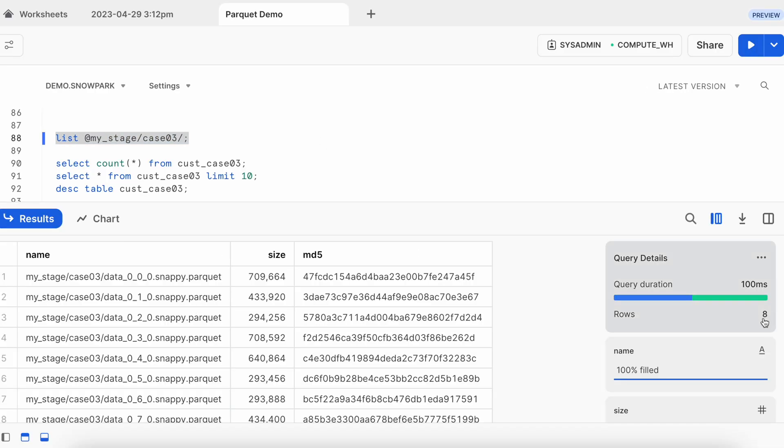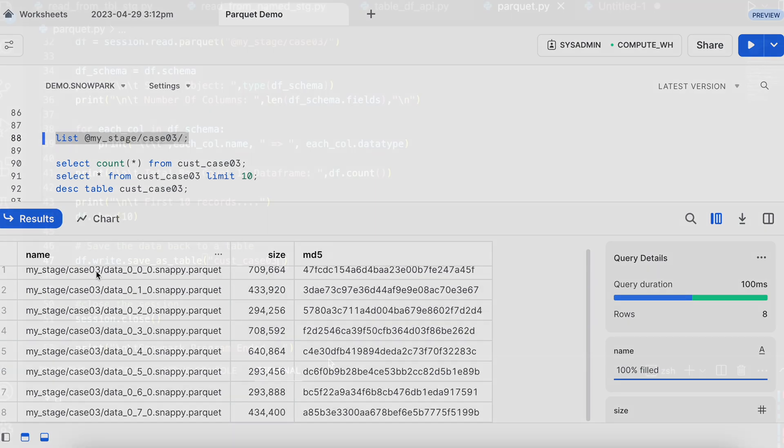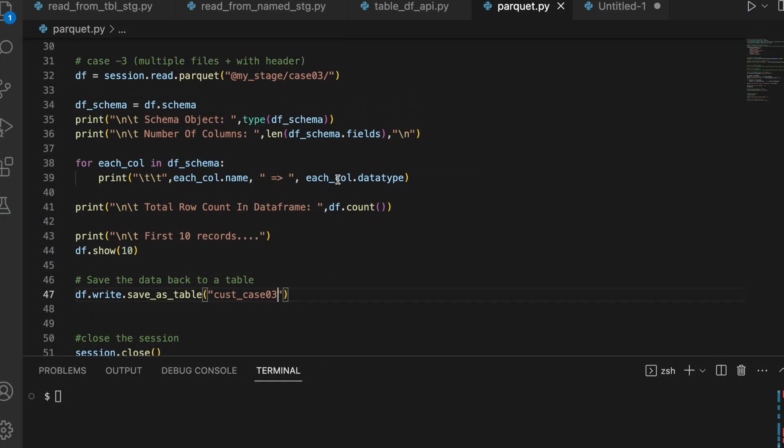I have total 8 different parquet files, starting with 000 until 070. And all of them are having snappy compression. It is under case03. There is no change in the program other than having this parquet file name. Let's run this program.